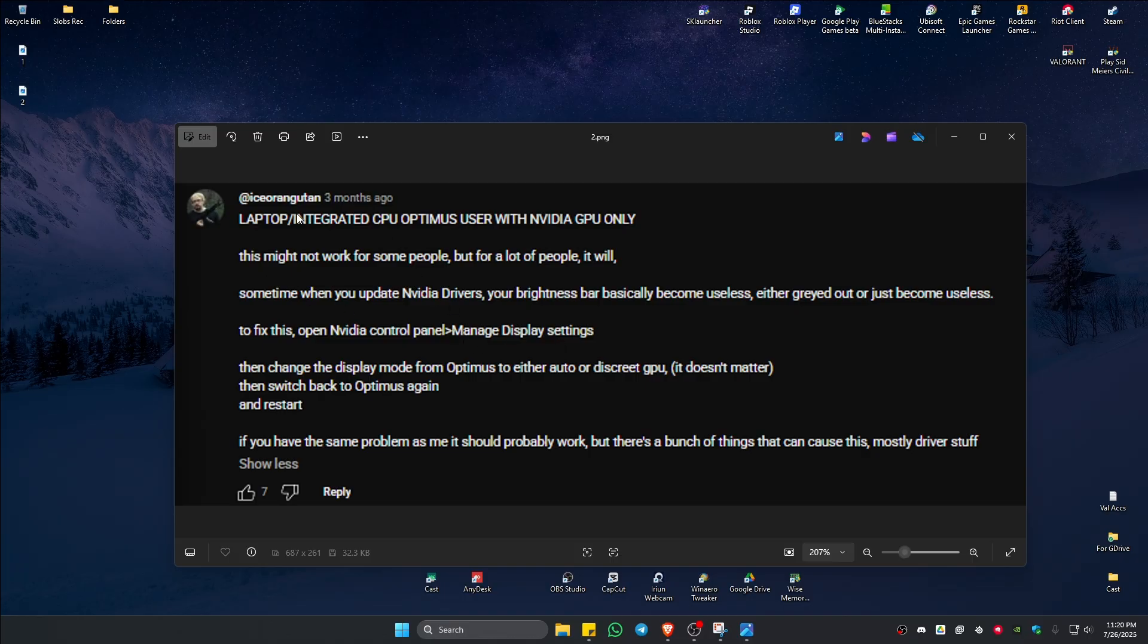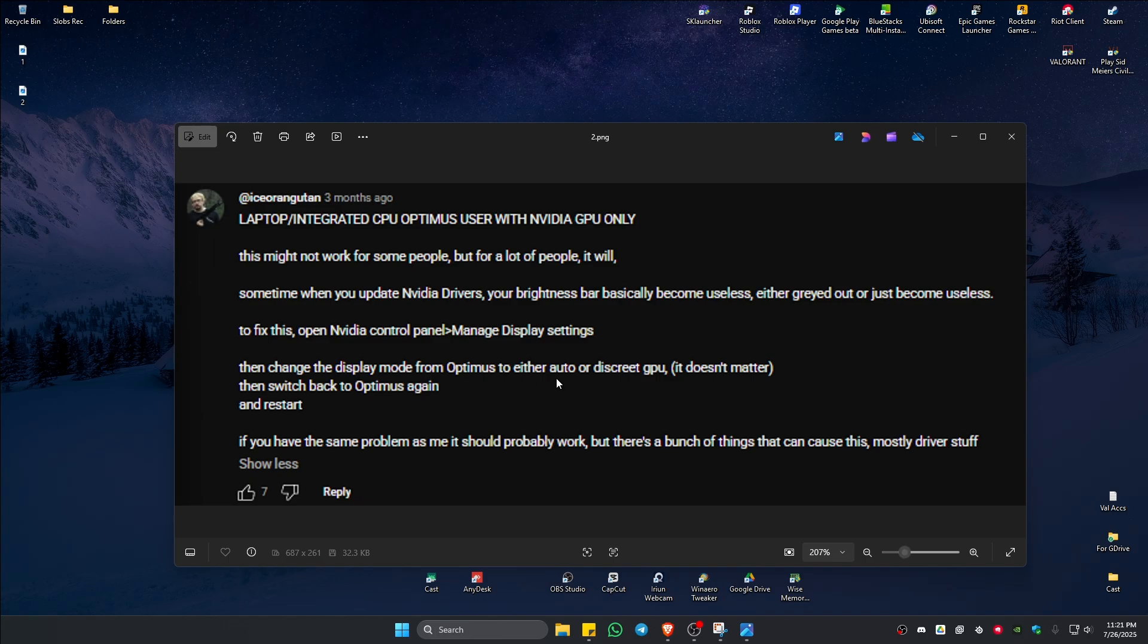But if you're using a laptop just like what it describes in here, go to manage display settings and then change the display mode from Optimus to either auto or discrete GPU. It doesn't matter because all you have to do next is just go back to Optimus again. Once done, restart your computer and after that should be good to go.